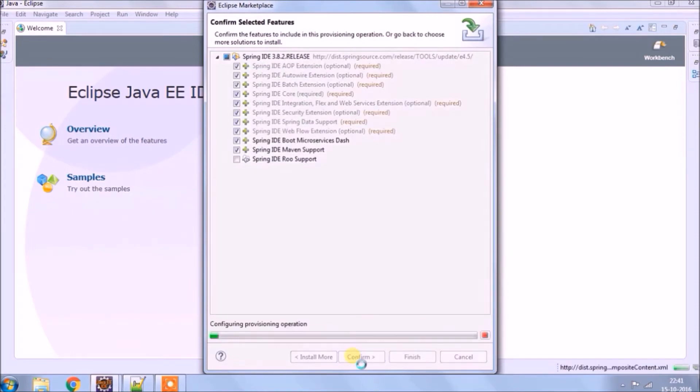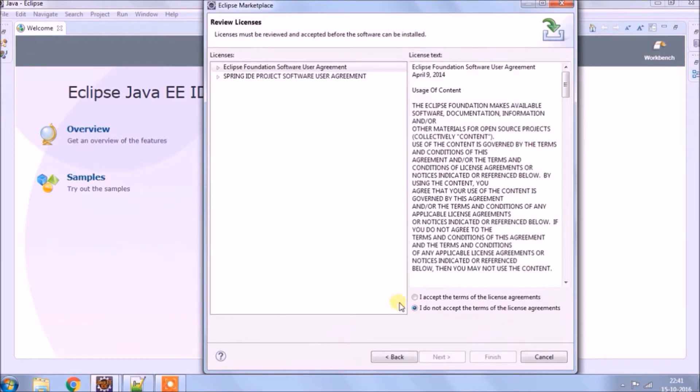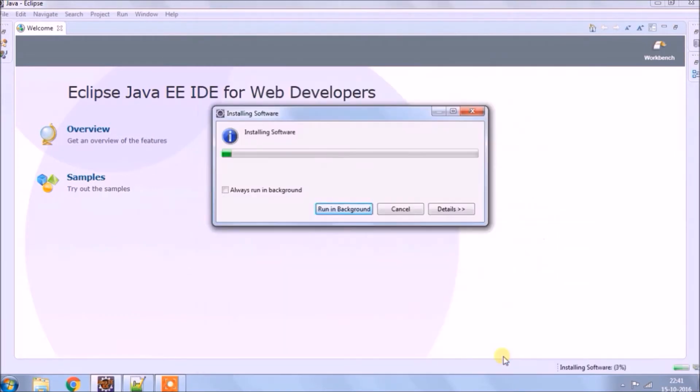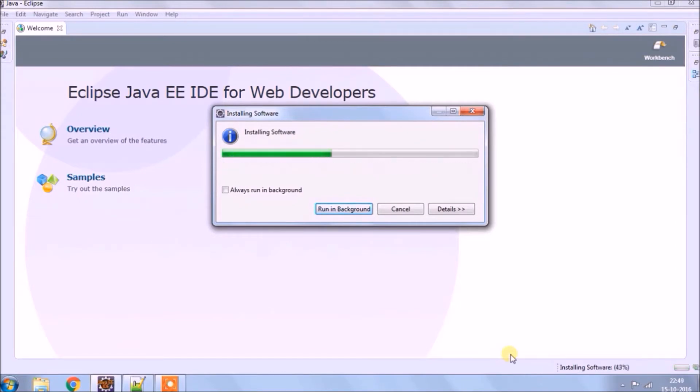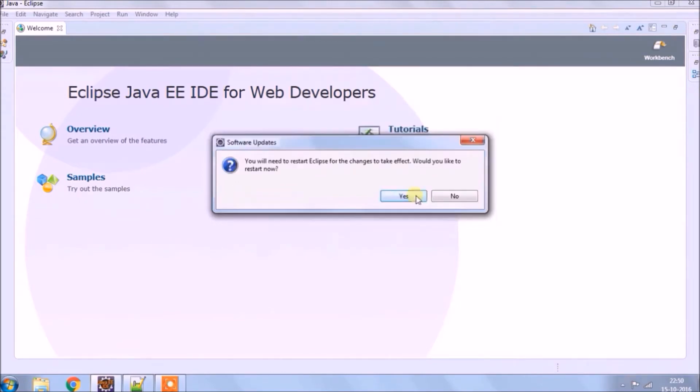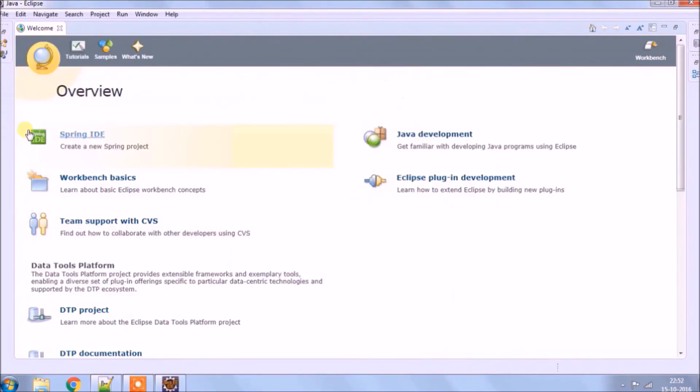Click on confirm button. Accept the agreement. Click on finish. After complete, it will ask for restart. Click on yes.